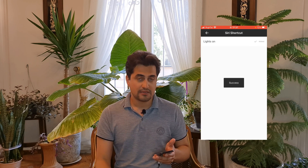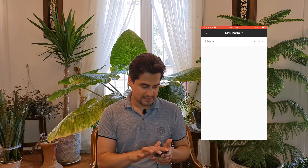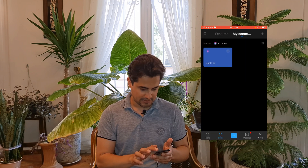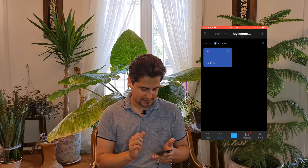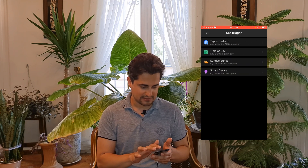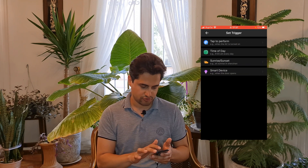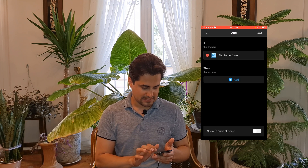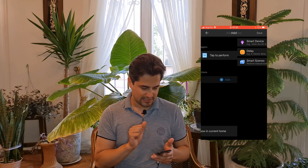Done — the scene is added to Siri. Let's create another scene. I tap on Plus in the Scene section. In the IF section, I tap on Add, select or choose Tap to Perform. In the THEN section, I tap on Add.